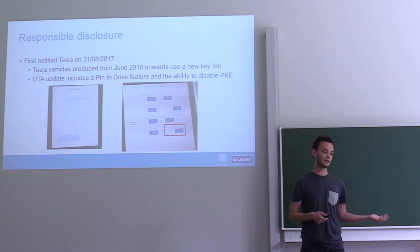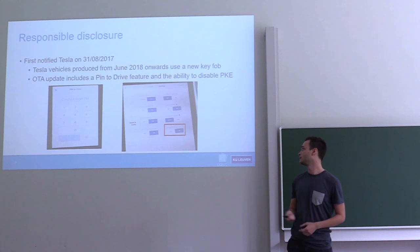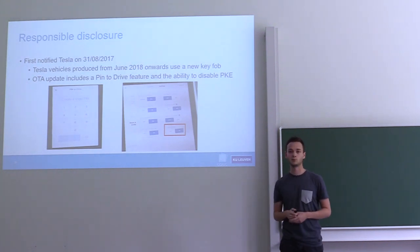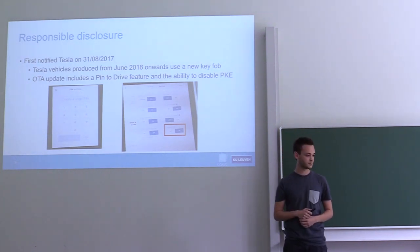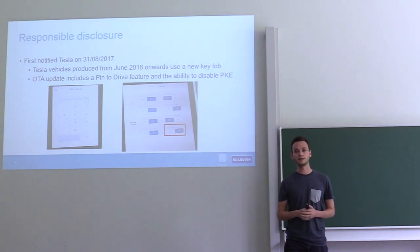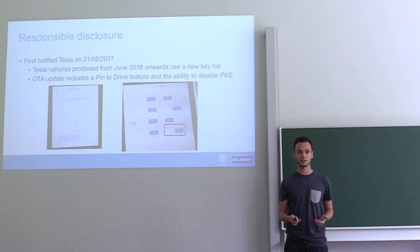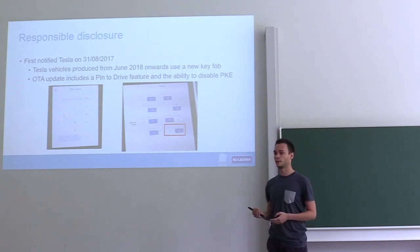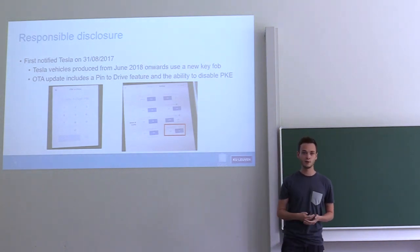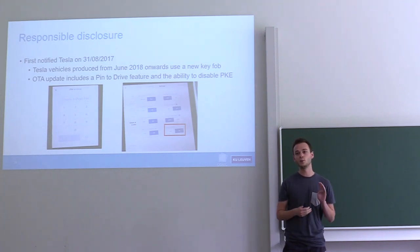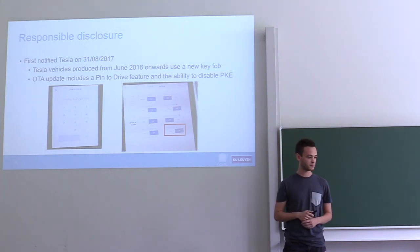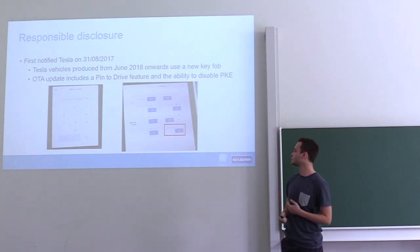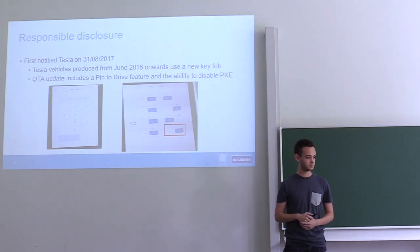People that have older models of the vehicle and that didn't upgrade to the new key fob can enable these features, but they're not enabled by default. One feature is basically a second factor of authentication where you have to enter a PIN code on the screen every time you try to start it. The second one is to disable passive entry on the car side. But this does mean that the key fob will still be listening for signals. This countermeasure is nice because it prevents the very common relay attack.